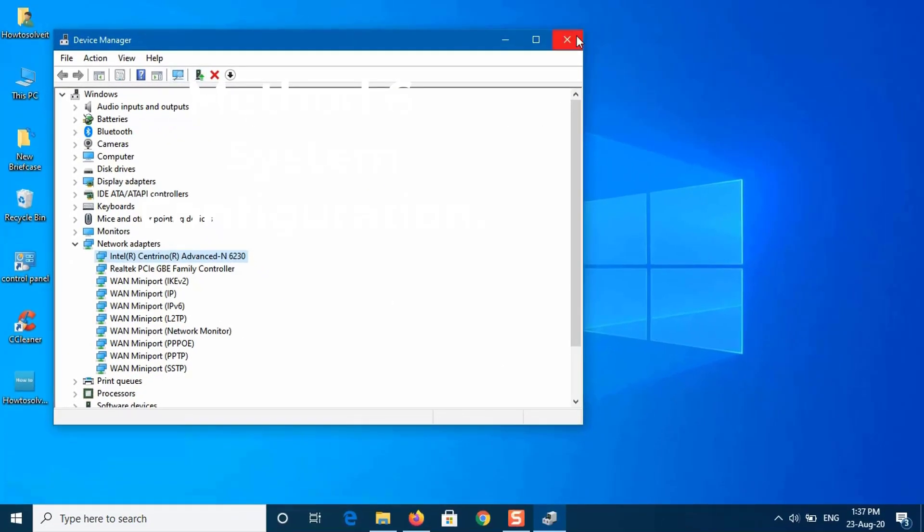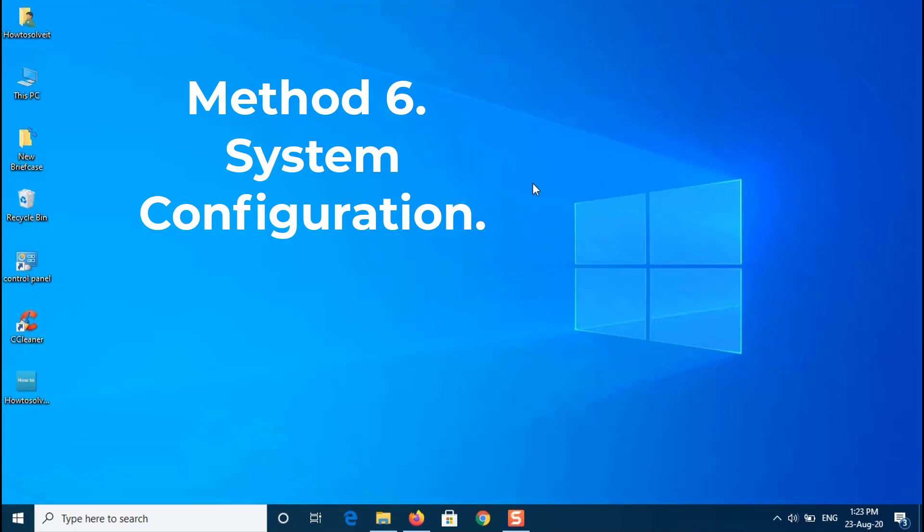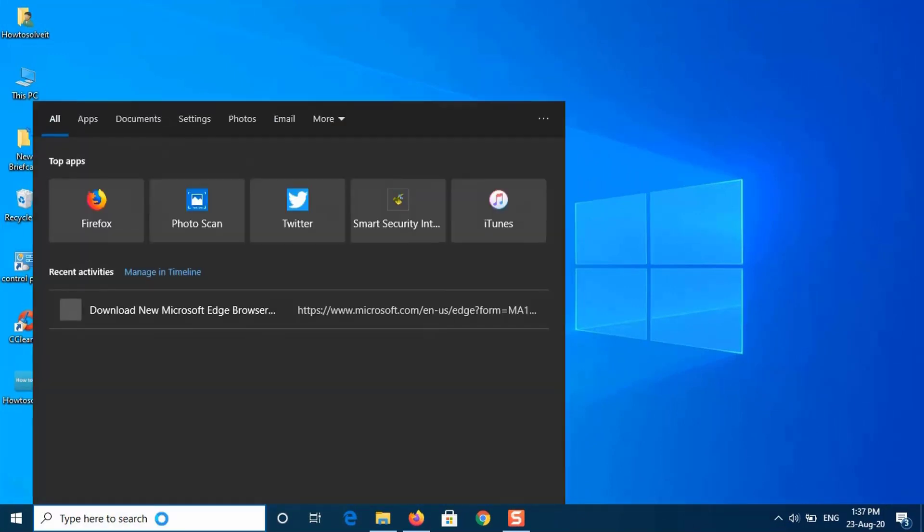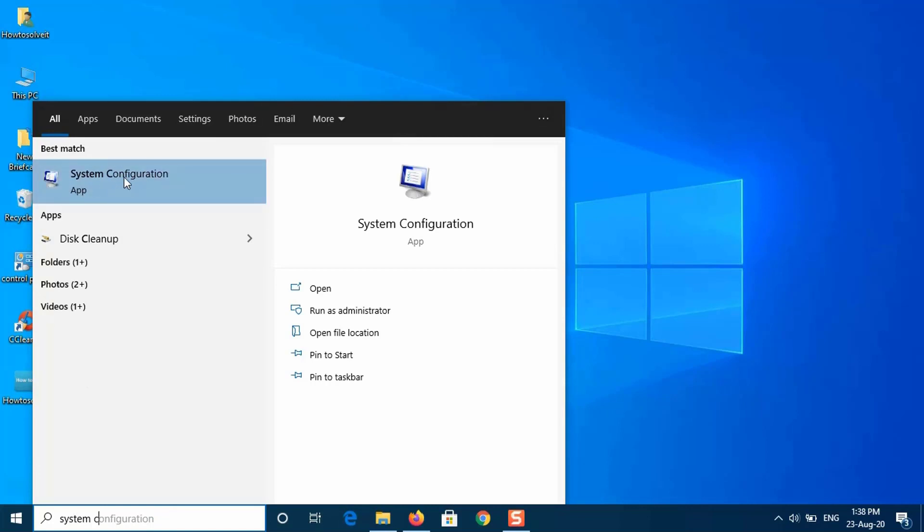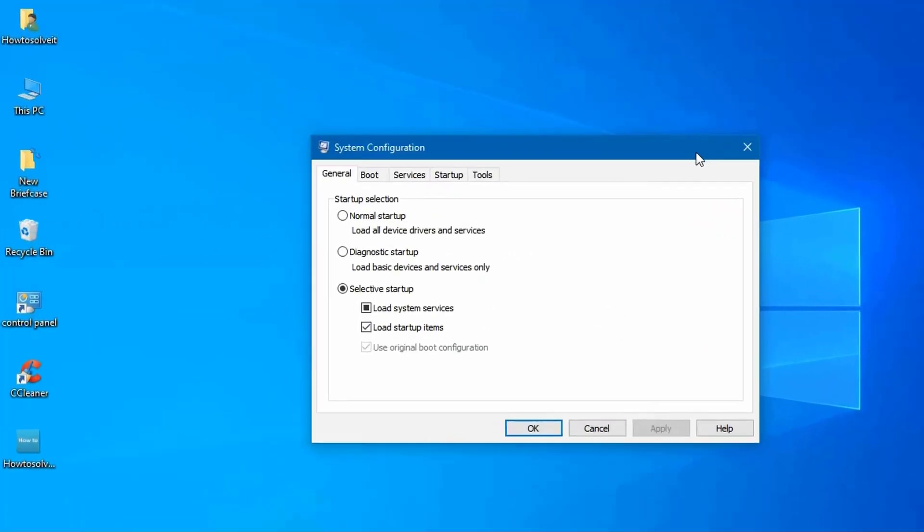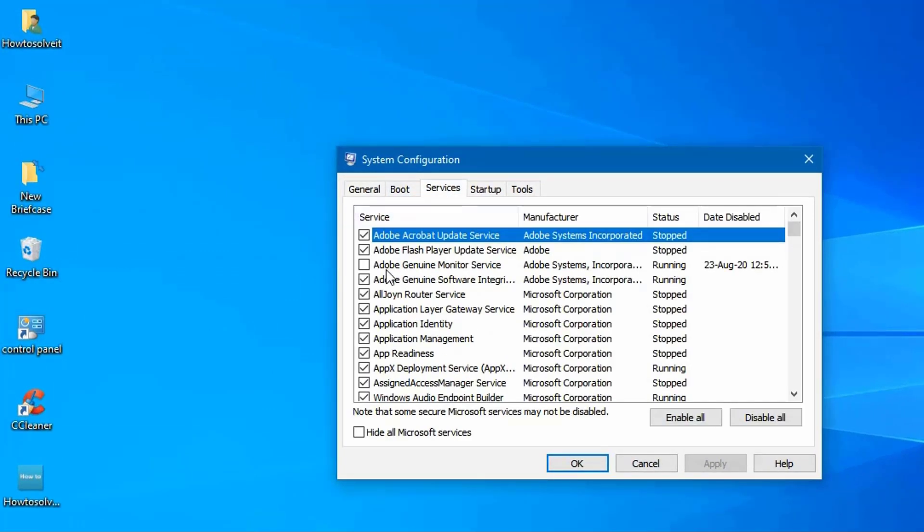Method 6. System Configuration. On Search Type System Configuration. Click on the Services tab. Enable All. Then click Apply and OK. Select Restart.